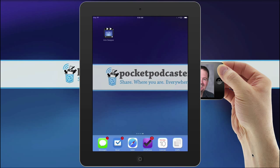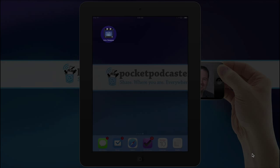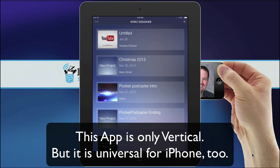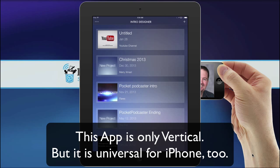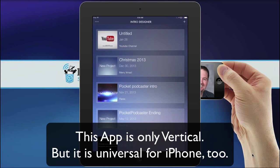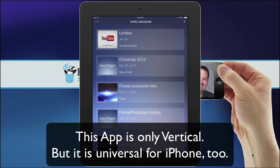So I'm using an app called Reflector to share my iPad onto my Mac screen. So you won't see my hand, but you'll see that button. So you're going to tap on Intro Designer, and you see that there's a few other apps already showing.